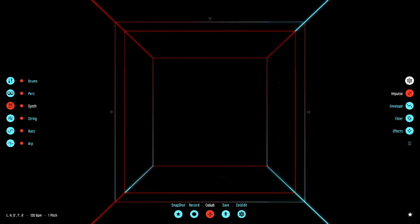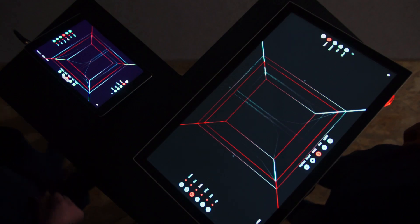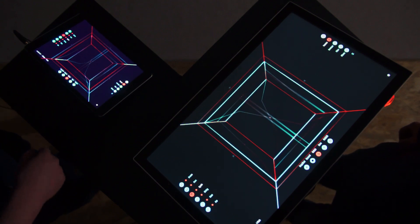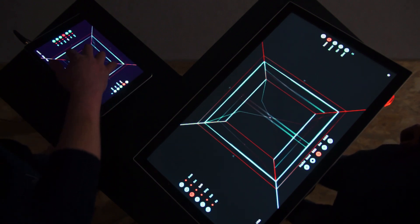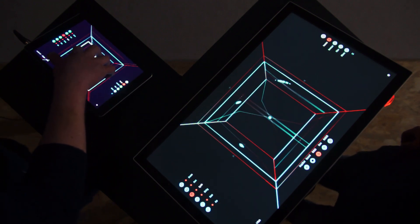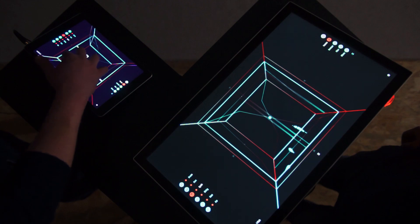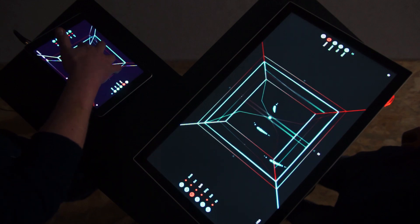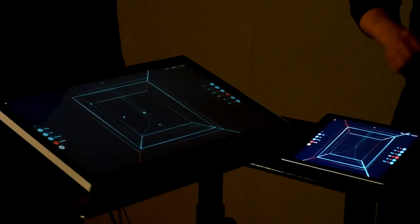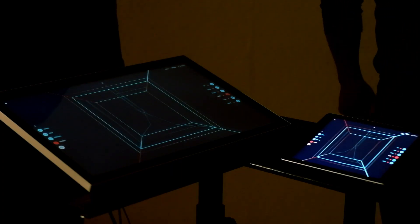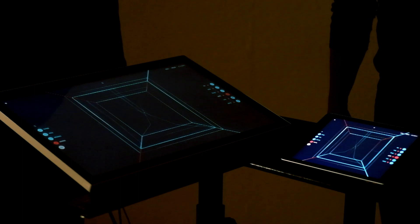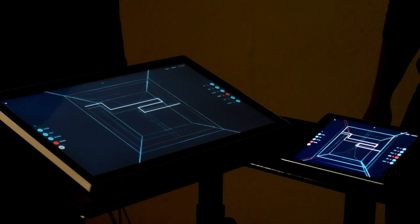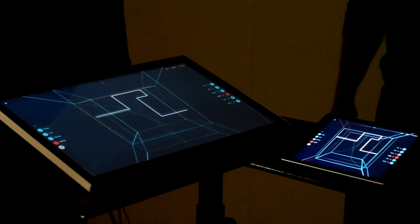The two devices are now synced. Watch Player A draw their first melody. On Player B's screen you can see how Player A's actions are visualized through colorful dots and lines. At the end of the sequence the data gets transmitted to Player B.